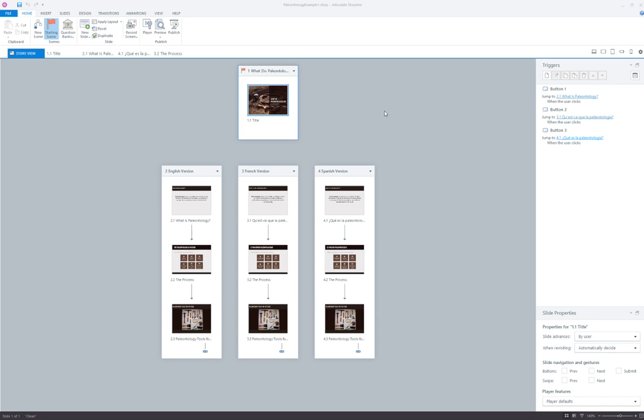I'd like to show you probably what is the simplest approach to handling multiple languages in the same Storyline project, and that is through the use of branching.